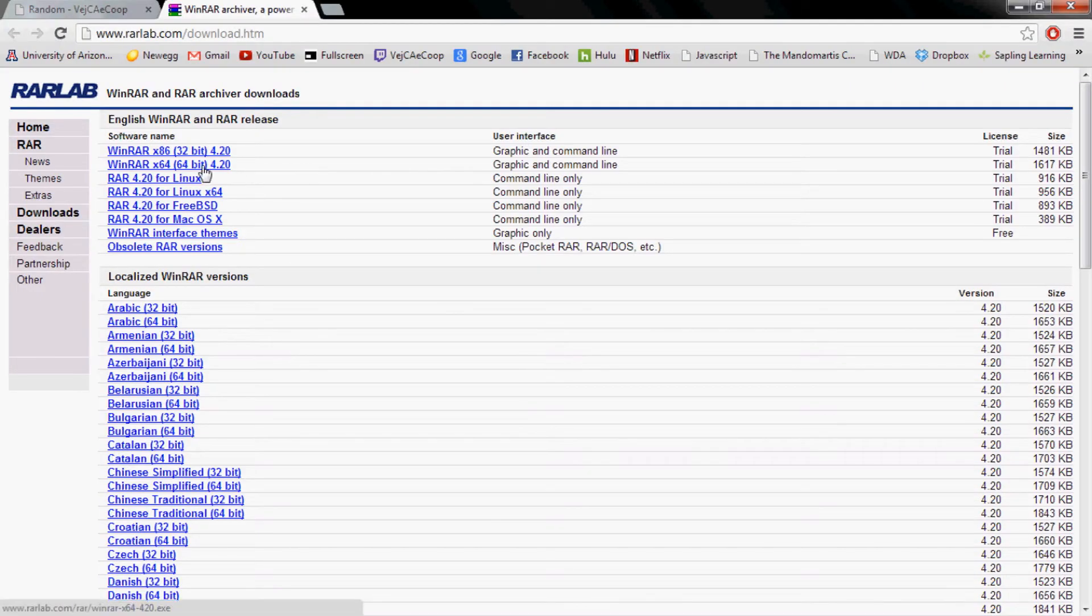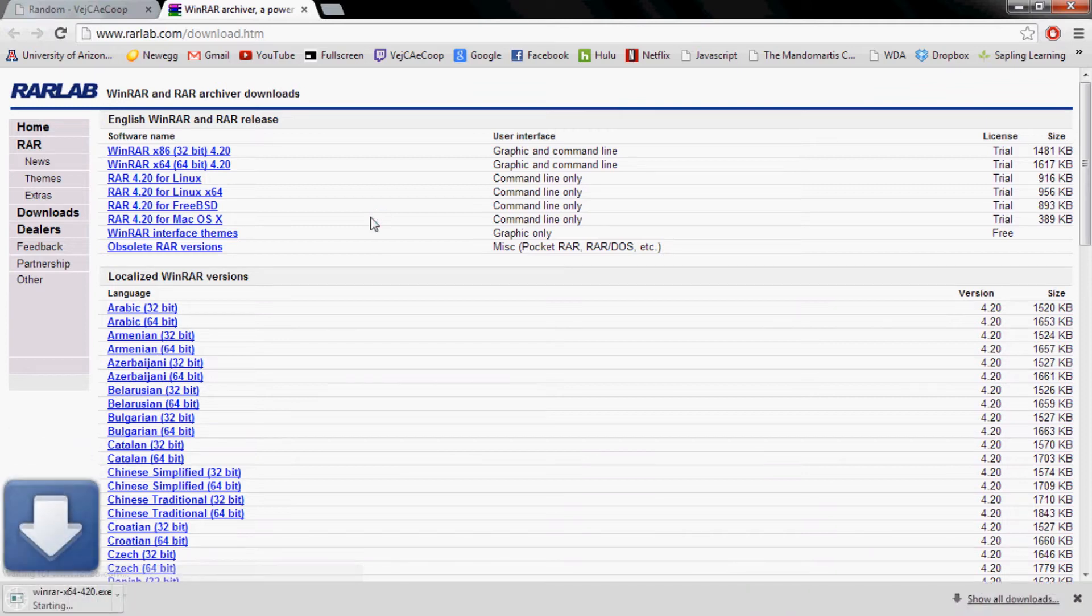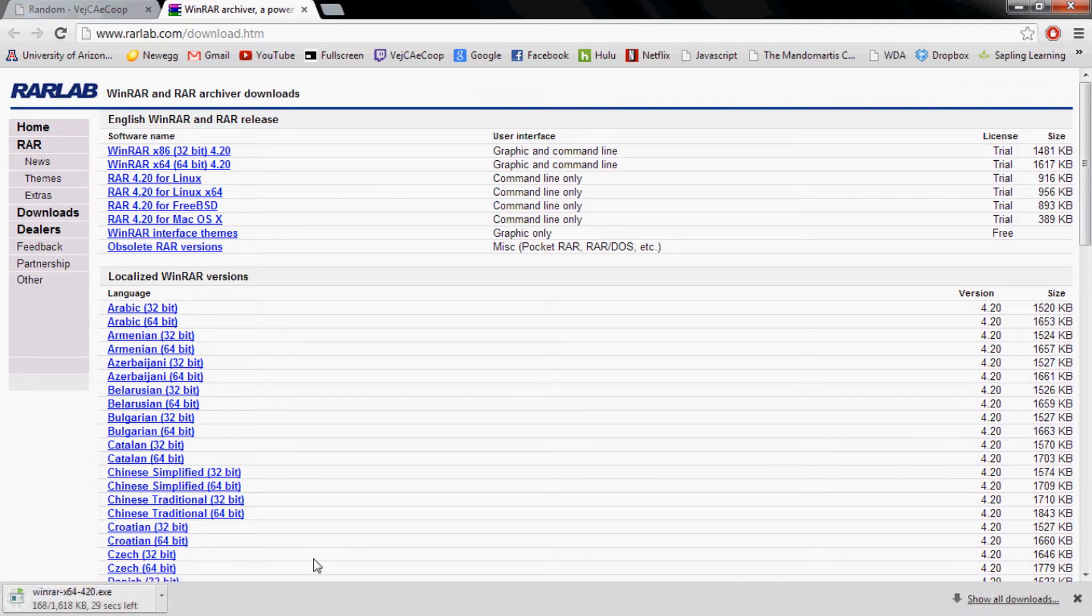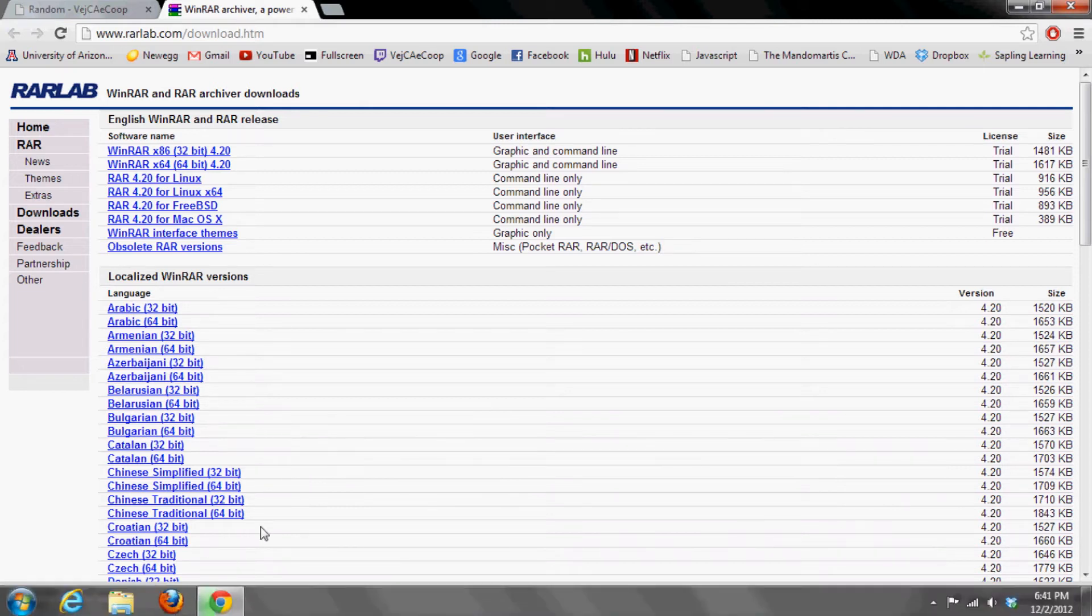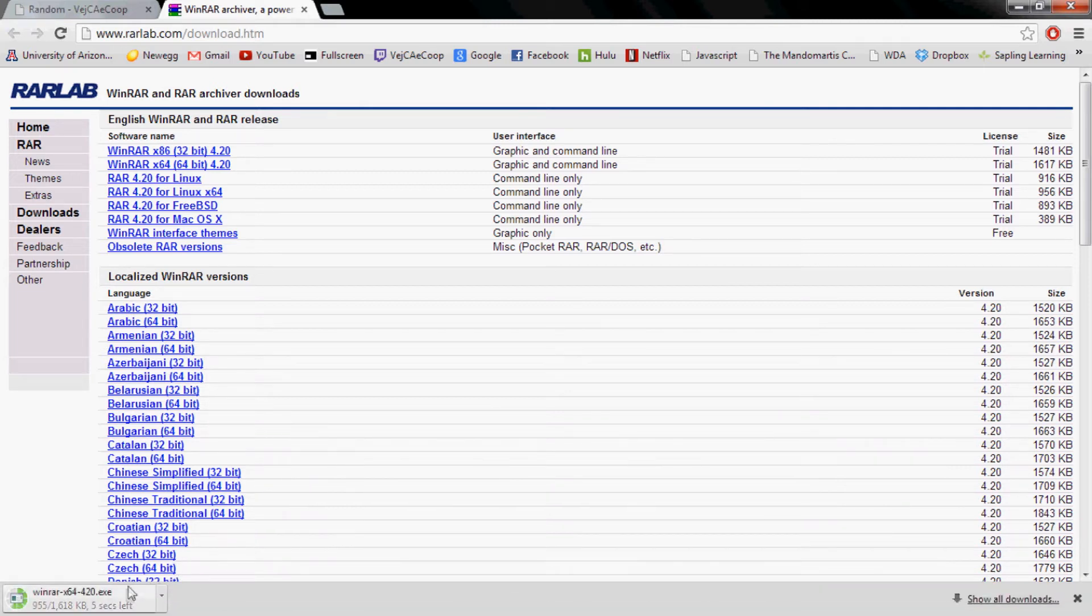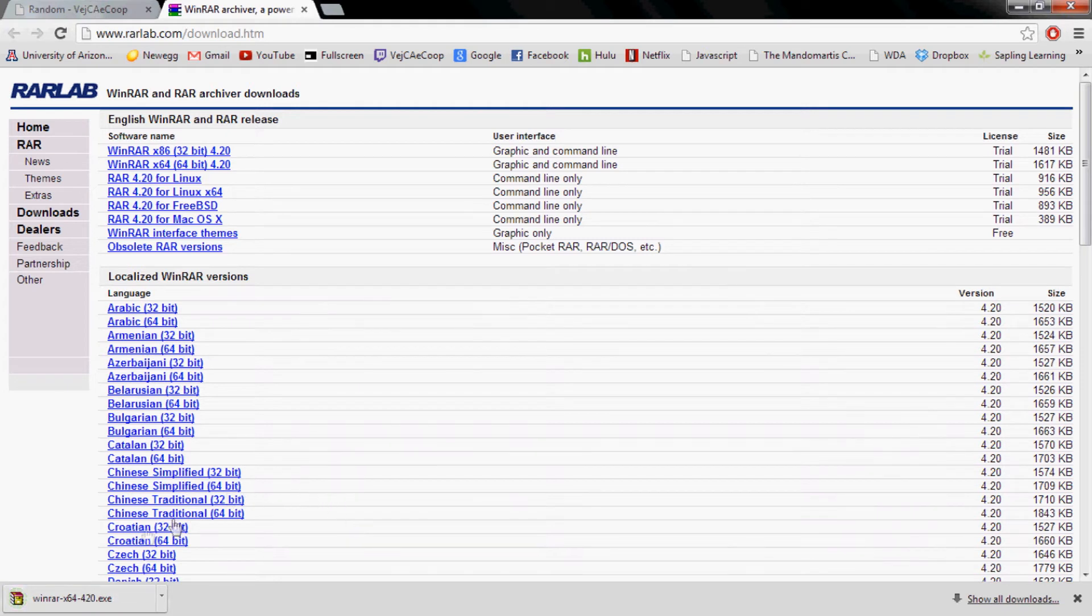So once you know what system you have, you can download either the 32 bit or 64 bit. Once it is downloaded, go ahead and just click on it and it should run.